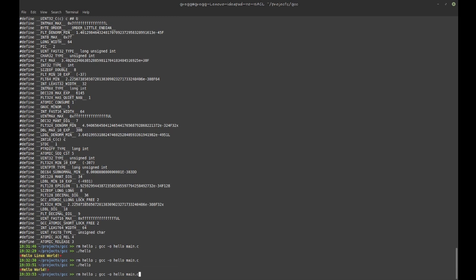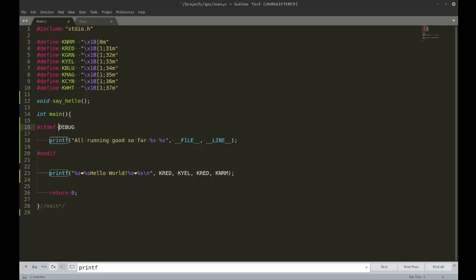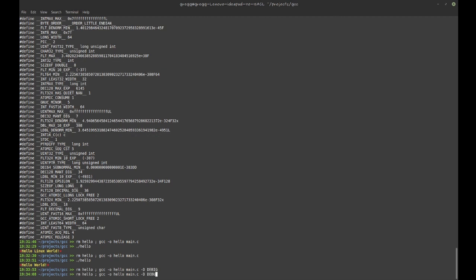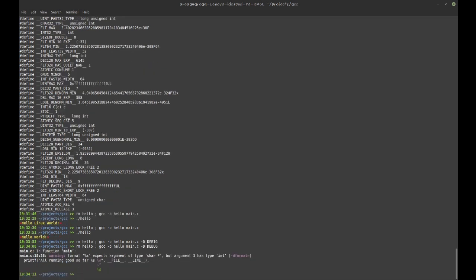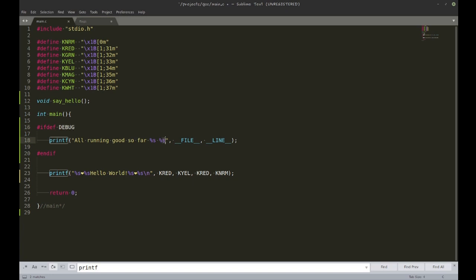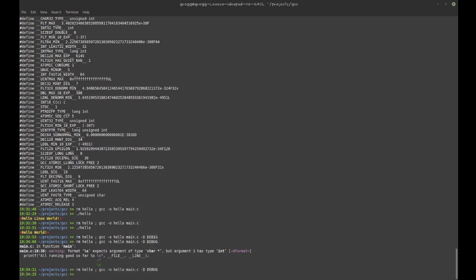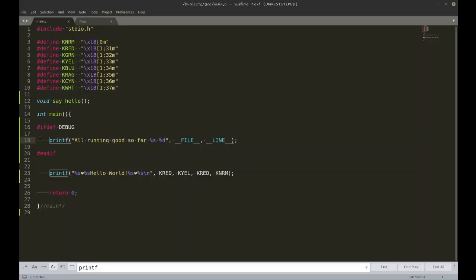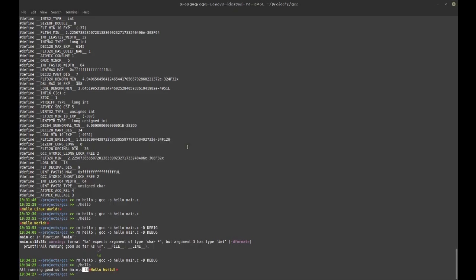This won't trigger because the DEBUG macro isn't defined. But I can define it from the command line using '-DDEBUG'. Now when I run it, it tells me 'all running good so far', the file is main.c, and the line number is 18 — very handy for debugging.